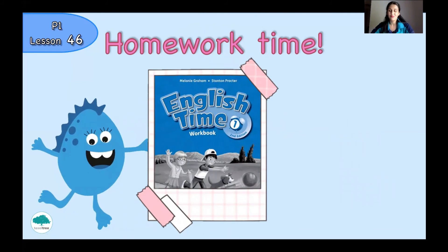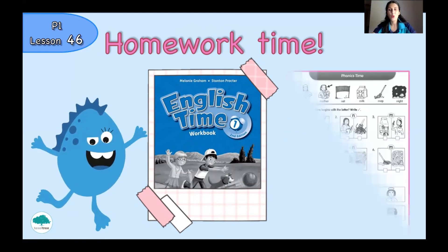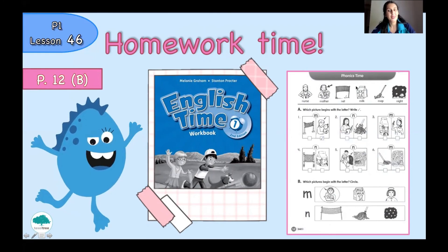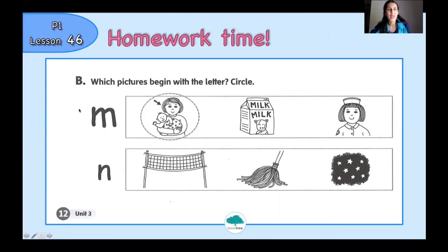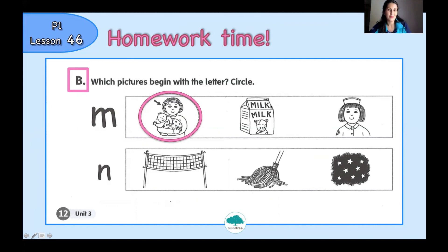It's time for your homework. Prepare your workbook and open page 12 part B. Here you have to look at the pictures and circle the pictures with the beginning letter M or N. For example, this picture means mother, so the beginning letter is M — that means we circle this picture. Continue doing your homework; I will check it next time.